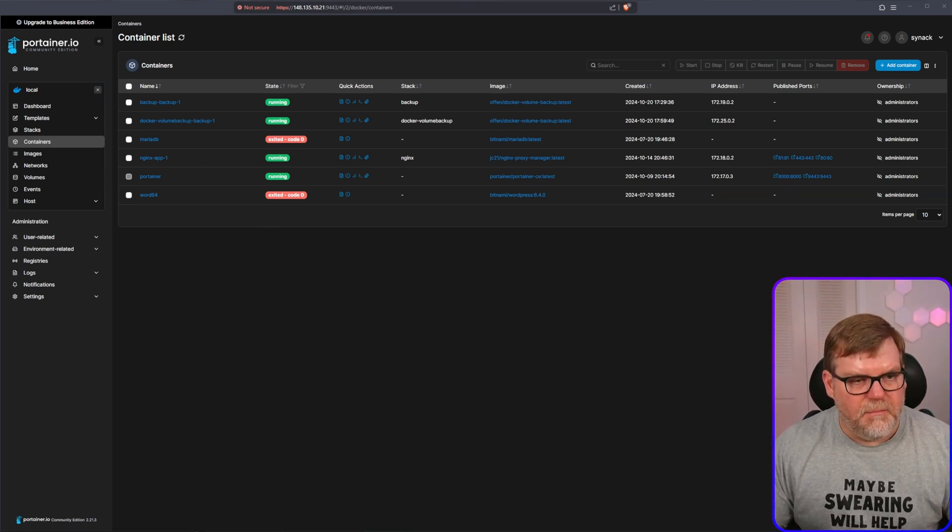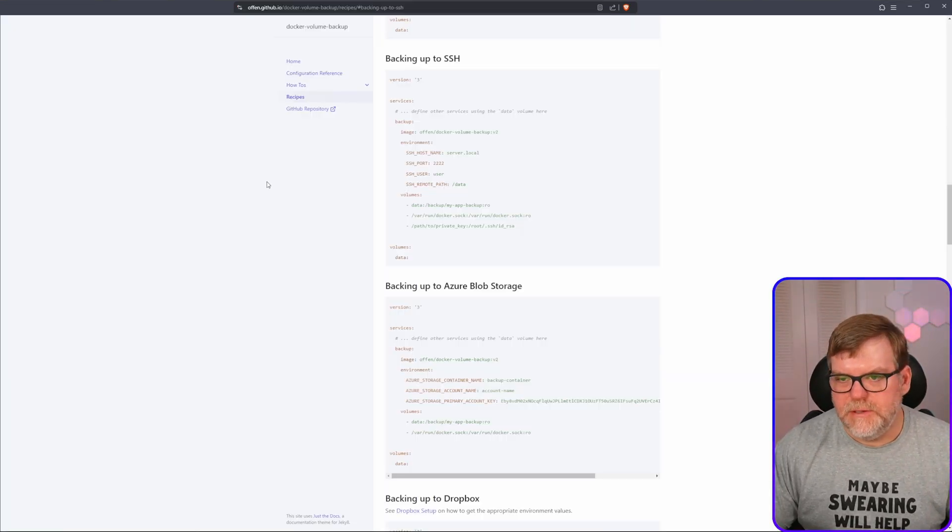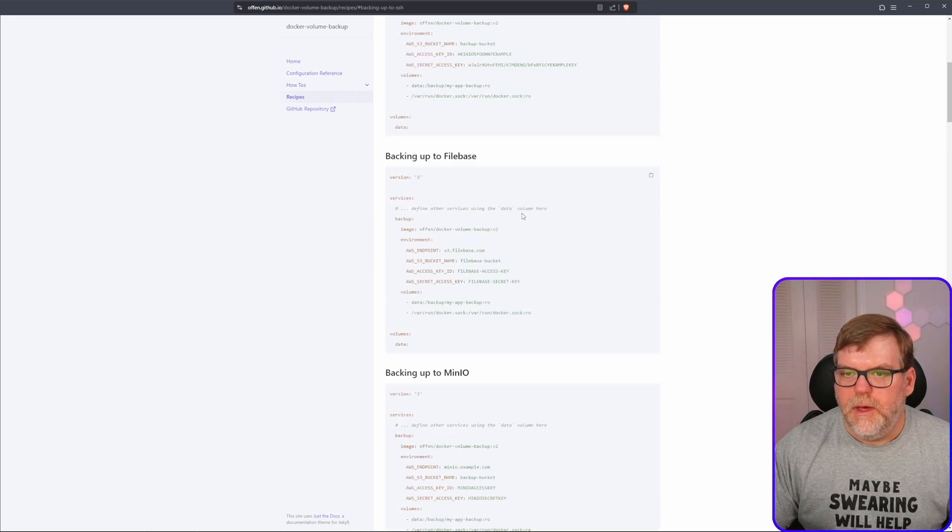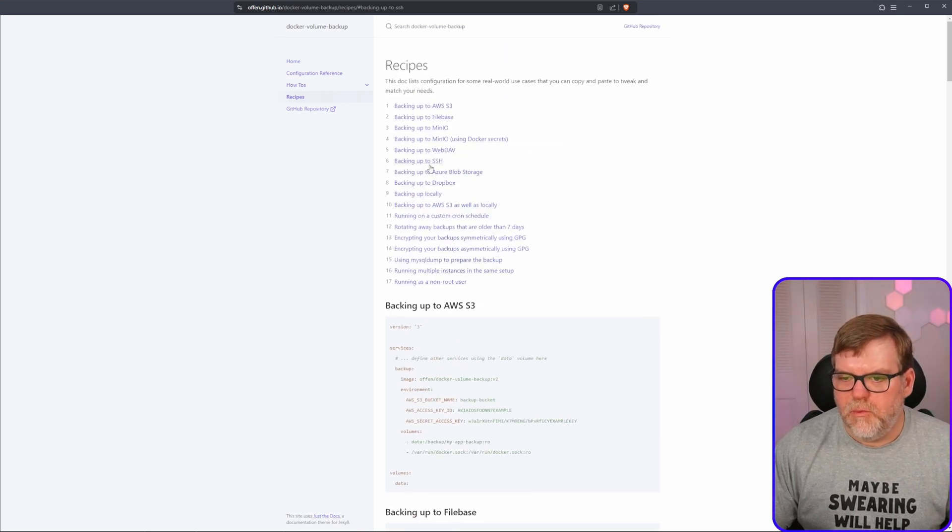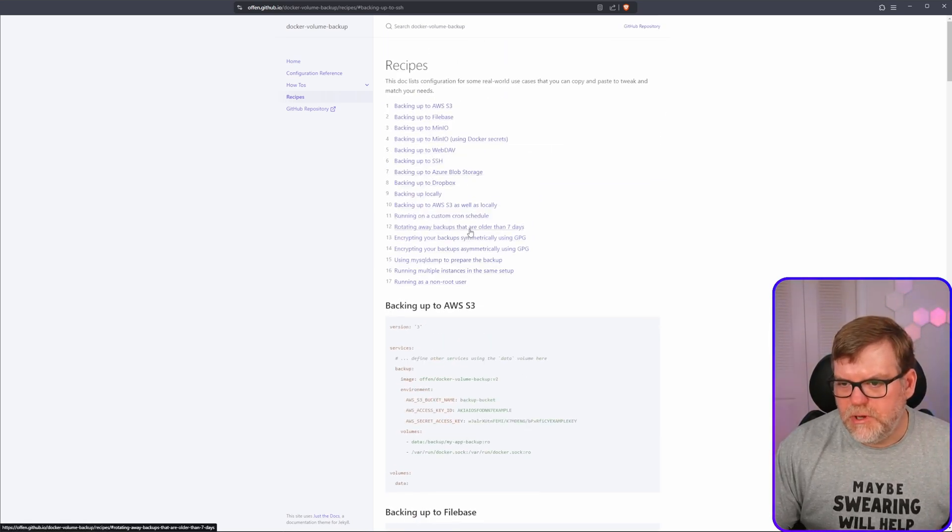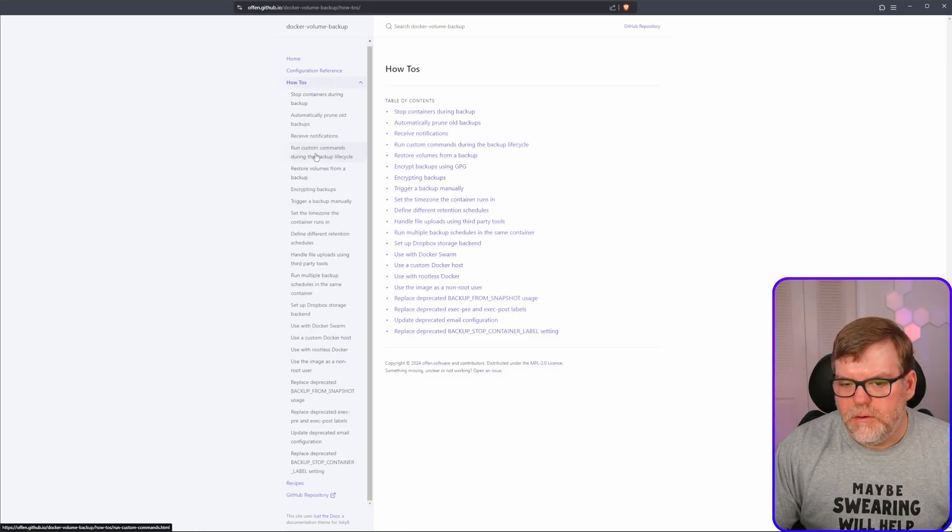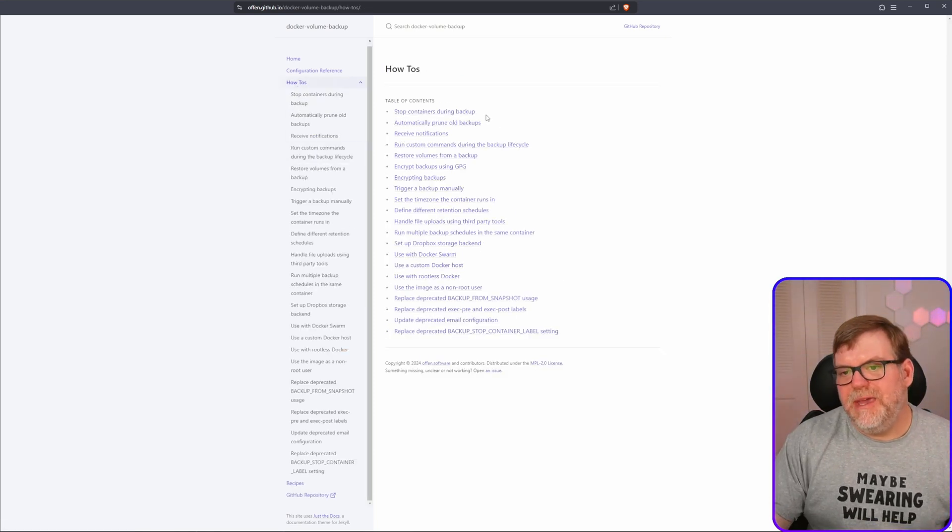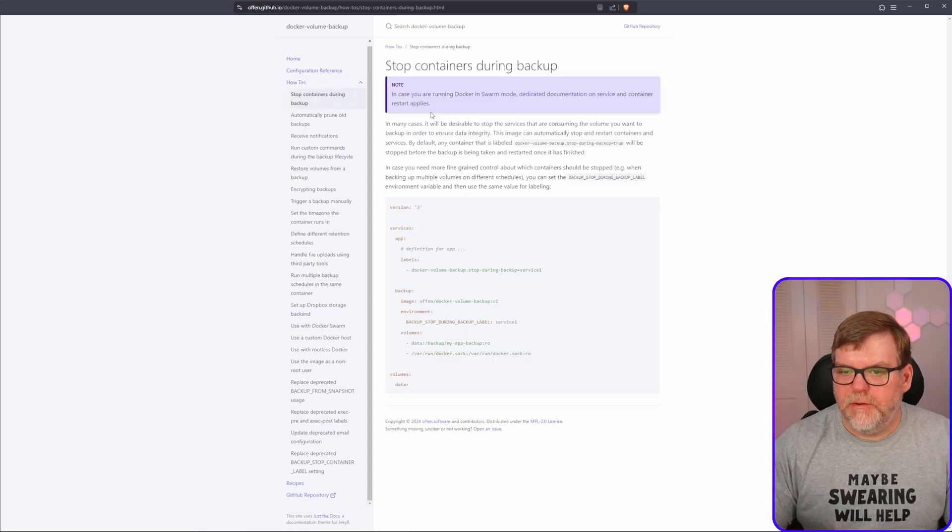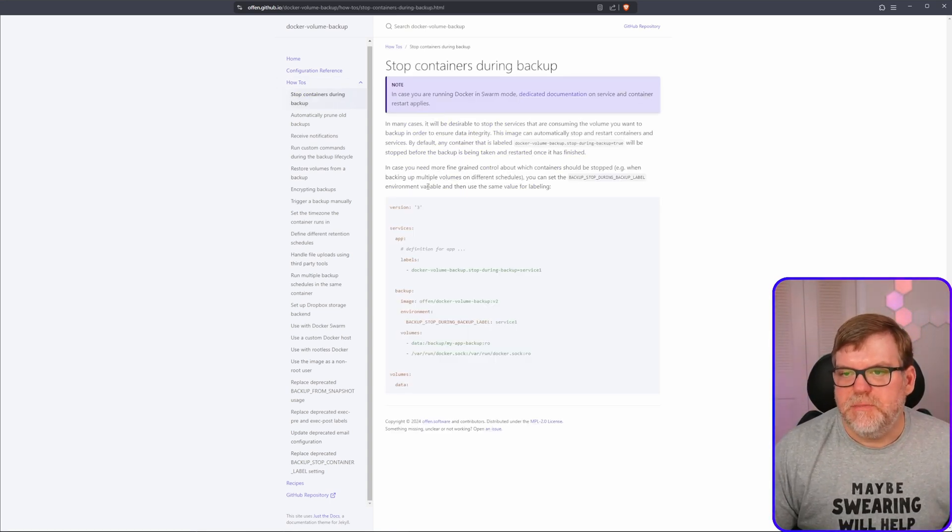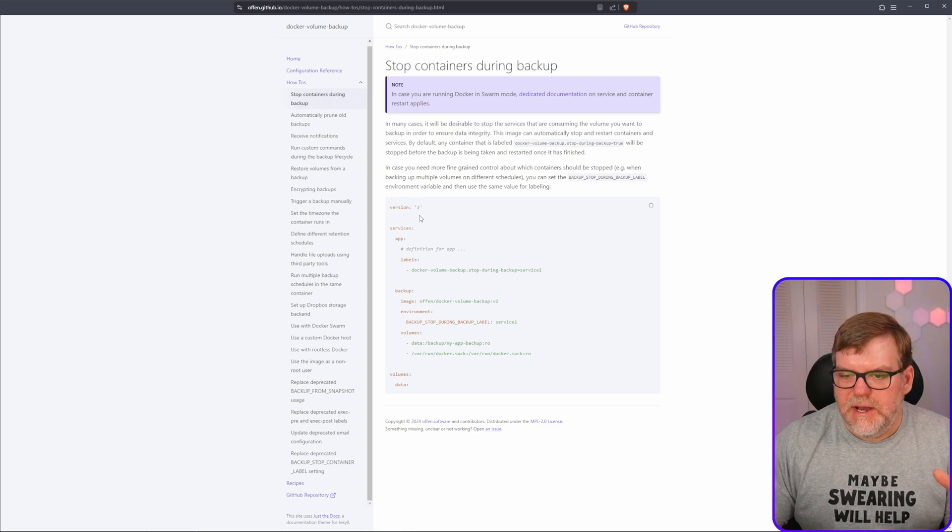There is a command that you can run that uses labels and you can find that under the reference guide or under the recipes. For those instances where you do need to shut down the container before backing it up, which to be honest is probably the majority of them. I want to show you how to do that. So if we hop back under our recipes and we scroll all the way to the top, one of the things that it's going to talk about is stopping containers during backup.